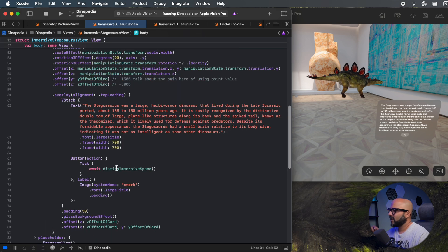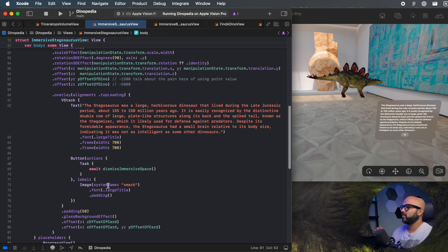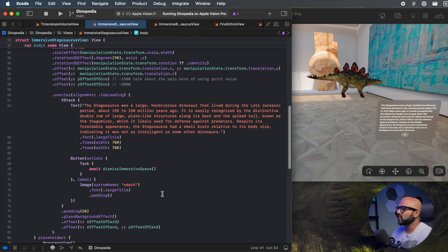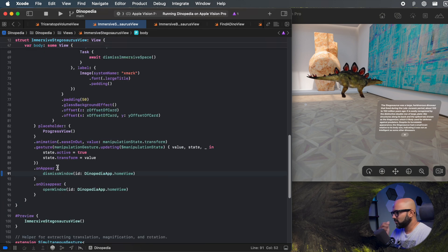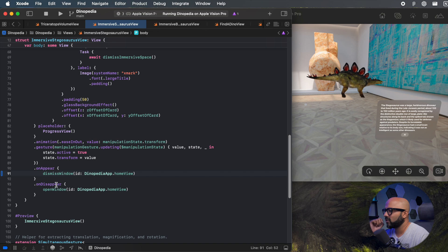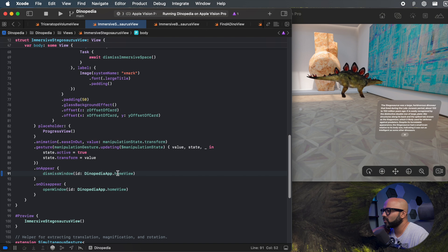You can see that our button only dismisses the immersive space — so how does our home view appear and disappear? At the bottom I have the onAppear and onDisappear view modifiers on this immersive view. Whenever this appears, I am dismissing our home view window, and when it disappears, I am opening the same window of the home view again.